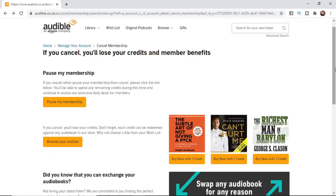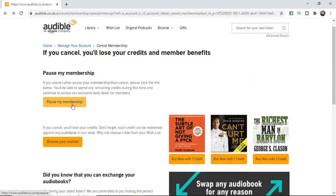So what Audible does instead of canceling your membership, they give you an option to pause your membership. All you need to do is click on pause my membership and then confirm it once you go to the next window.